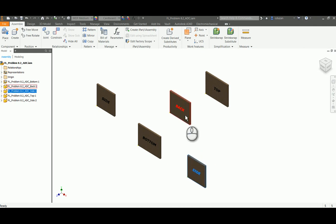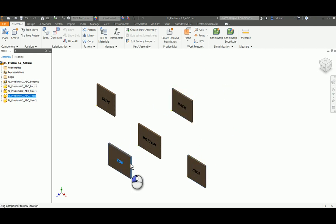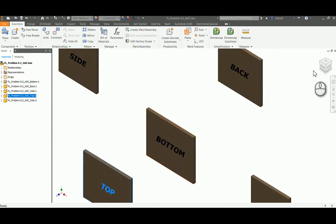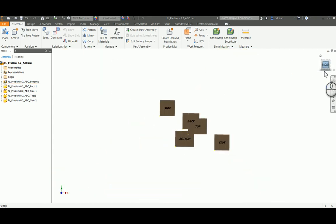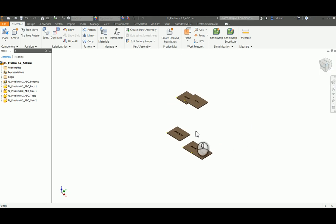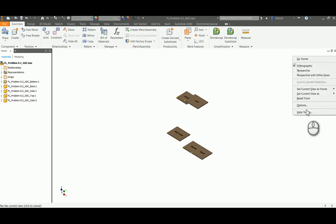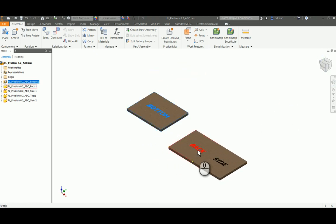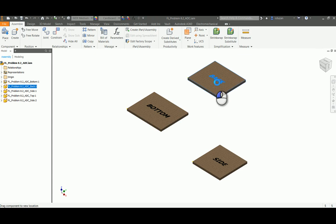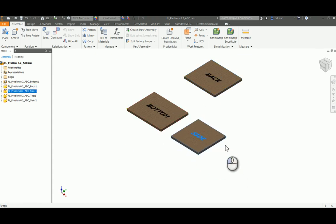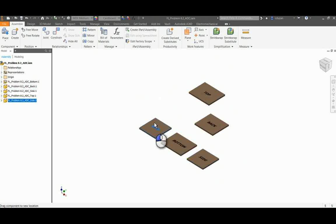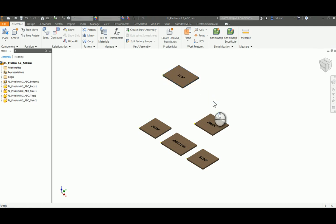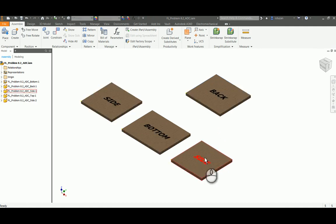Now I can start putting these into the positions I need. My bottom is not in the correct orientation, so I'll spin it into the orientation I'd like, then right-click on my home view and set this current view as home. Now every time I hit the home view it'll take me back to this particular view. I have my bottom, my two sides, and I'll leave my top up here. Now we can begin assembling.